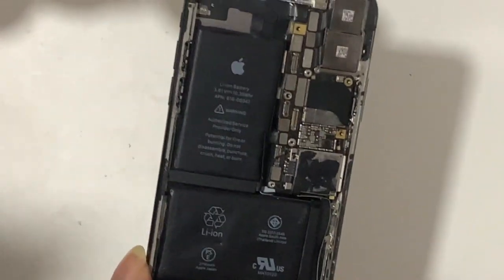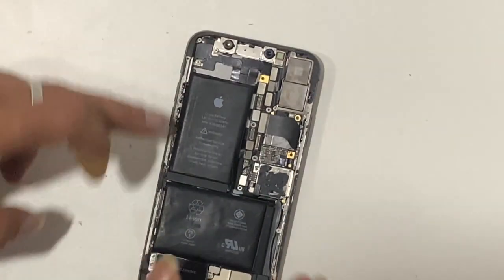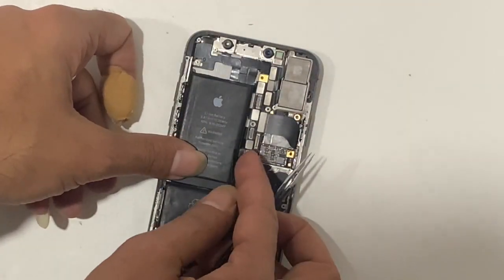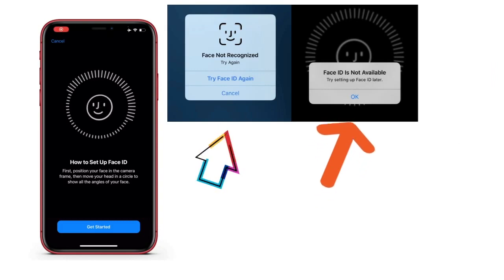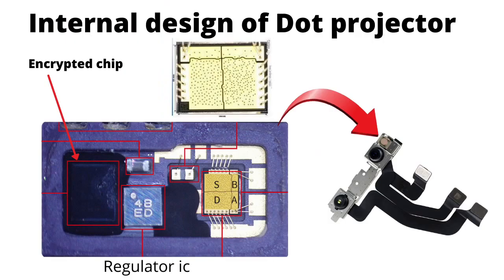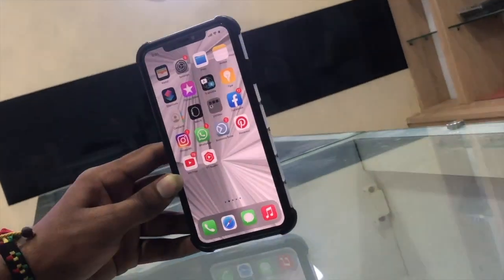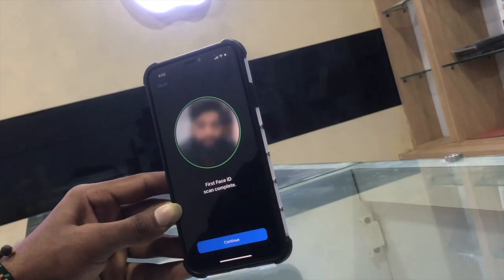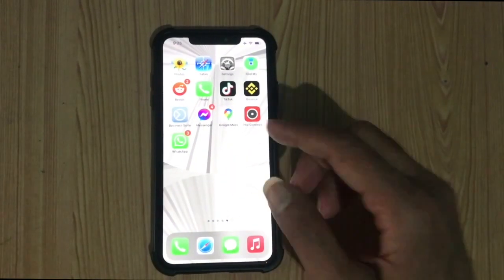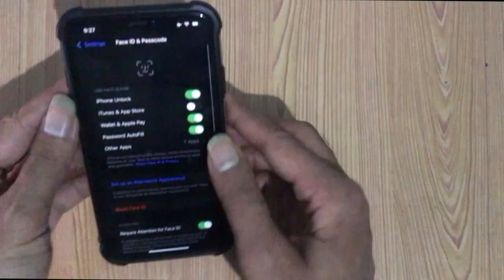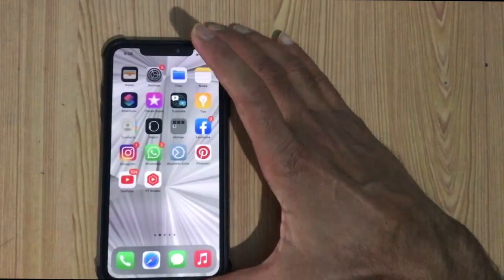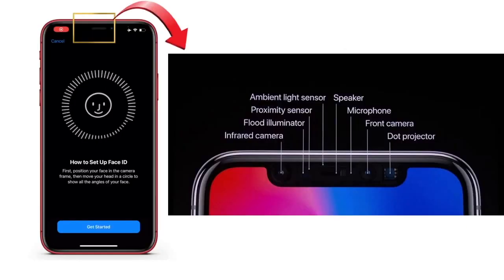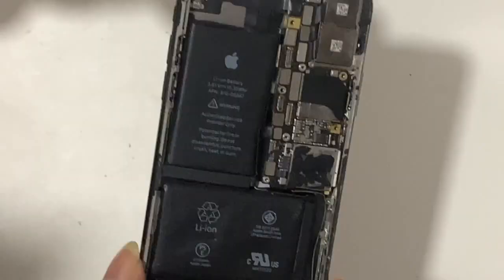The main error message that pops up on the screen from these cases requires you to repair the dot projector. If you have any queries about the video, feel free to comment below — we will respond as fast as possible. If you got even a little bit of value from this, please like and share this video. Subscribe to support us. This is Akash from the GSM Solution — peace out till next time.